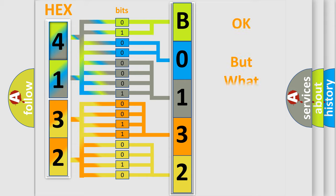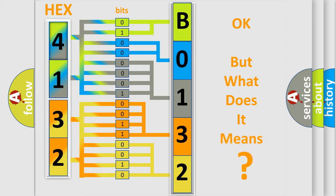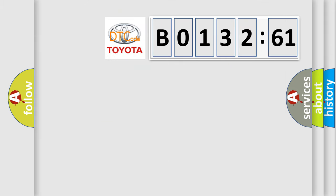The number itself does not make sense to us if we cannot assign information about what it actually expresses. So, what does the diagnostic trouble code B013261 interpret specifically for Toyota car manufacturers?